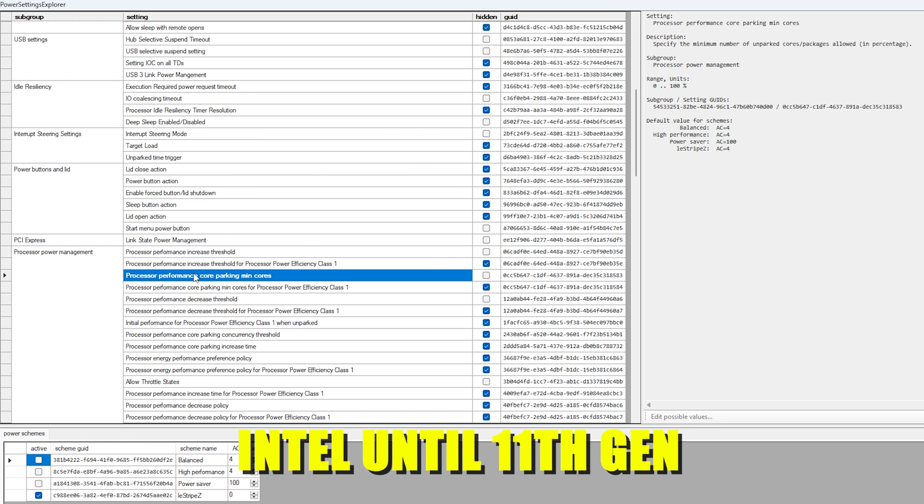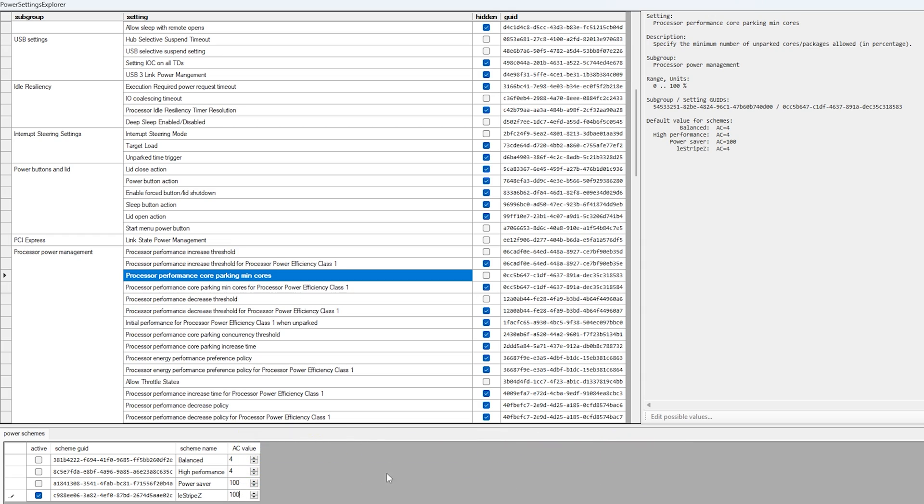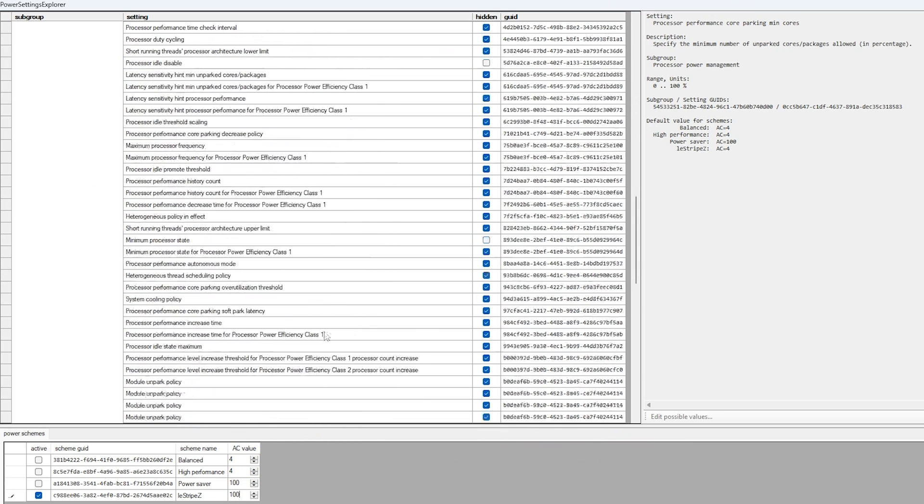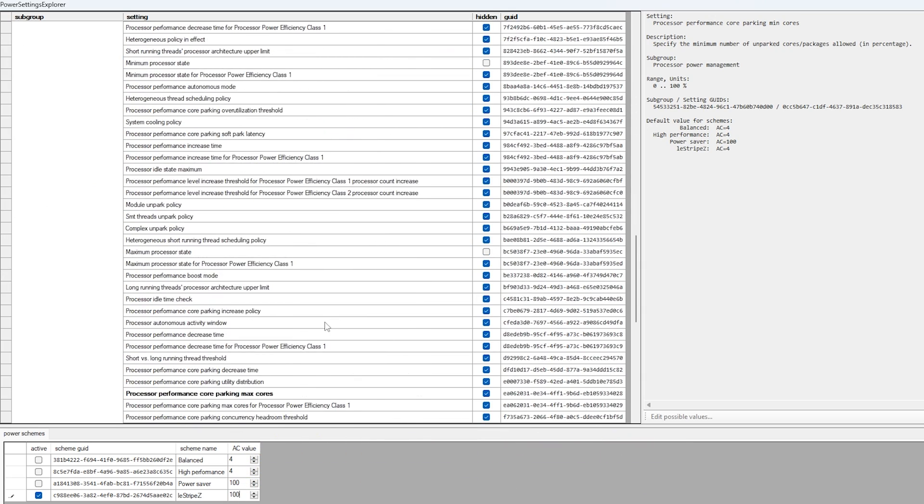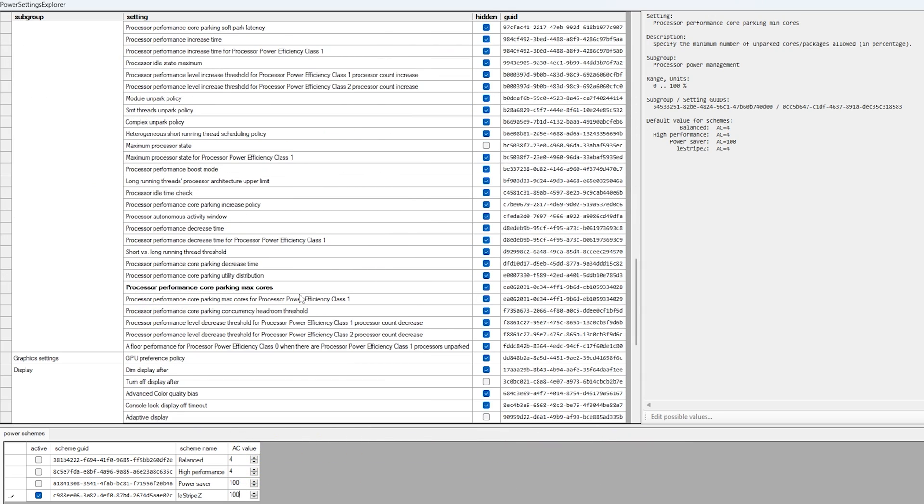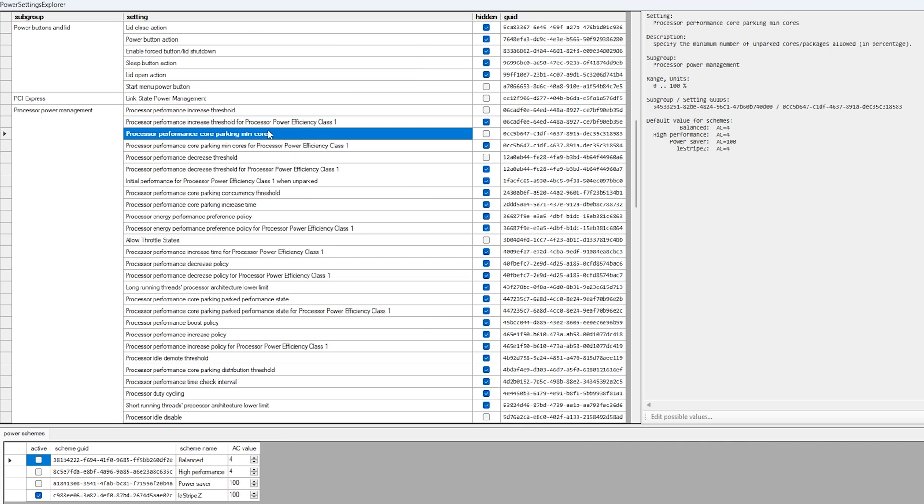But if you have any Intel CPU until the 11th Gen, so something like an i7 10th Gen, you actually want to make sure to put both of these values to 100 to actually fully disable core parking. So just let me go under these two here again and make sure to enable here 100%. This was just the most important feature, so let's cover now the rest.